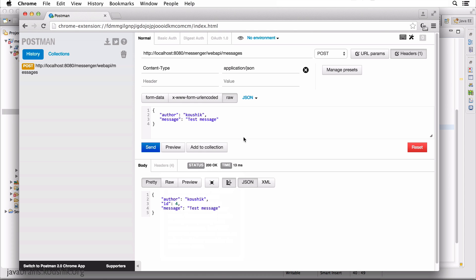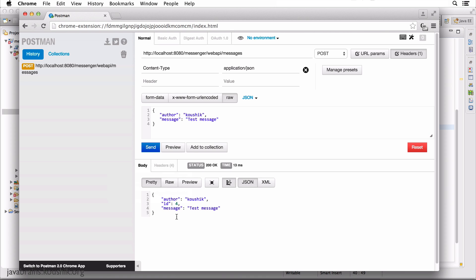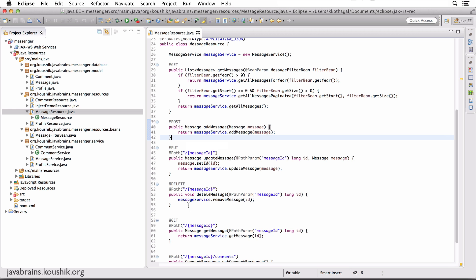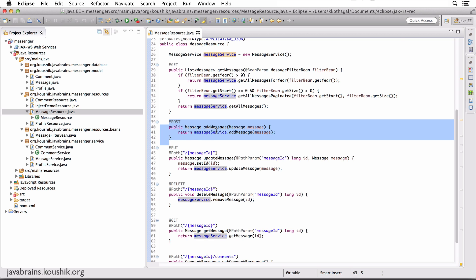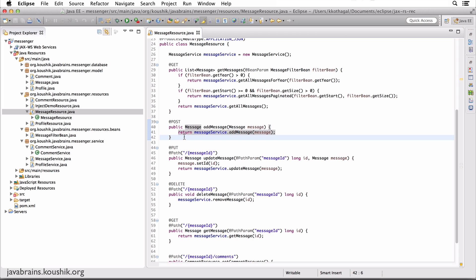Now, how do we change this? The second thing we discussed was, when a new resource is created, we want to send the resource URL back in the header. We wanted a Location header which had the resource URL for this new resource, which is of ID four. So we would ideally like to return the whole URL slash messages slash four. It'd be convenient to the user if that's in the header. So we want to do those two things. This is the method which creates a new message, and right now I'm just returning the message — there's really nothing you can control as far as the header and the status code is concerned.